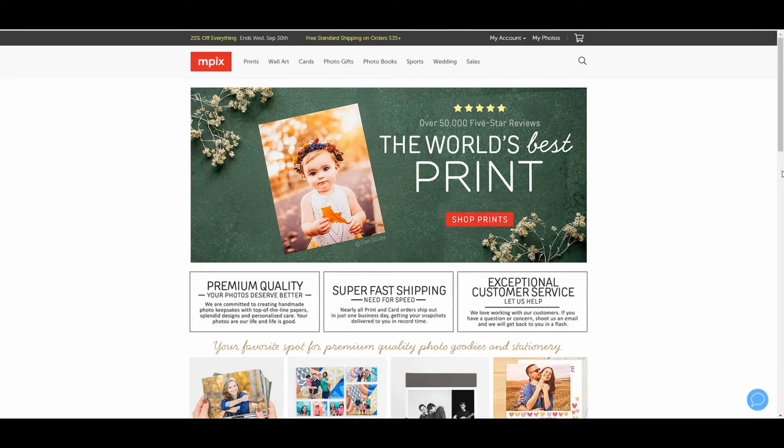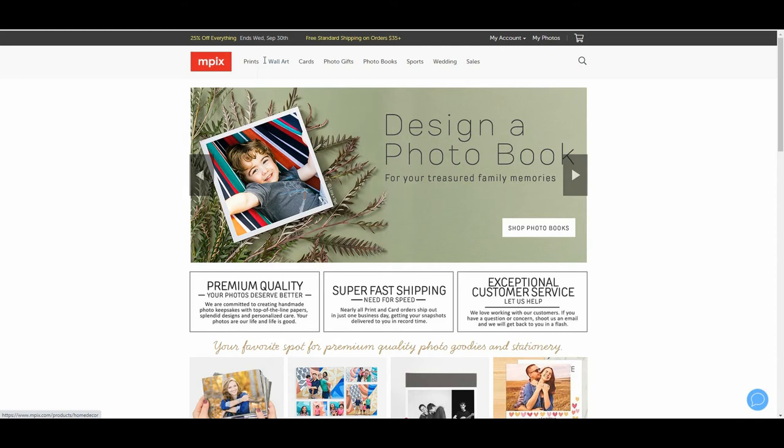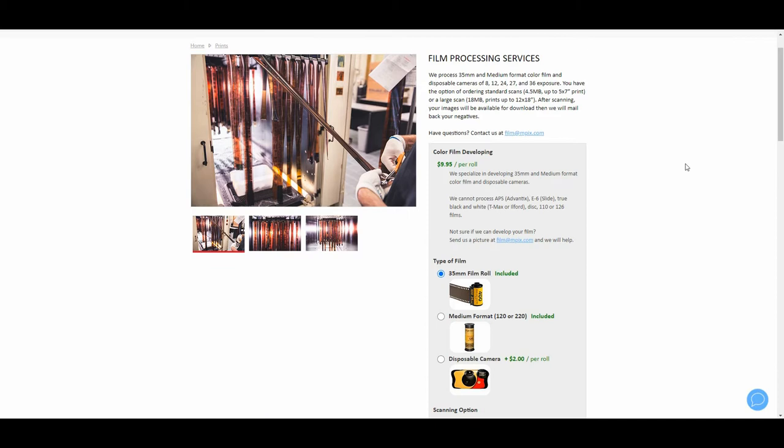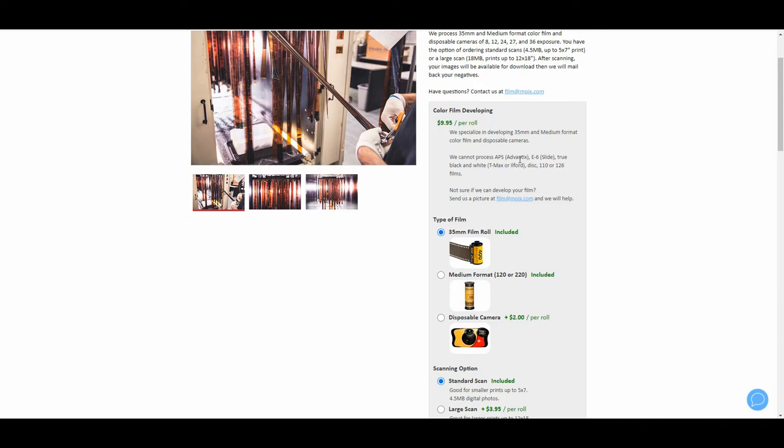Okay, I've gathered all my film. On the MPEX website, 25% off everything, free standard shipping on orders $35 or over. Go to prints, very bottom is film. We cannot process APS, E6, true black and white film, 110, disc, 126 film. So I'm gonna not include my slide film. I have to find someone else to process that.